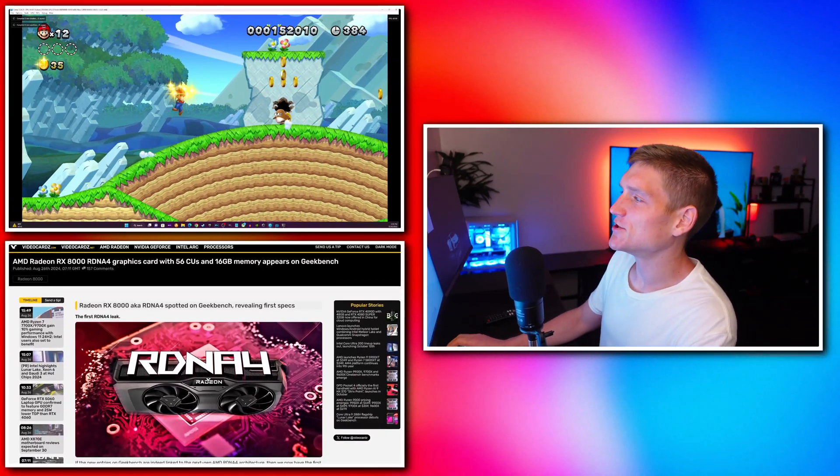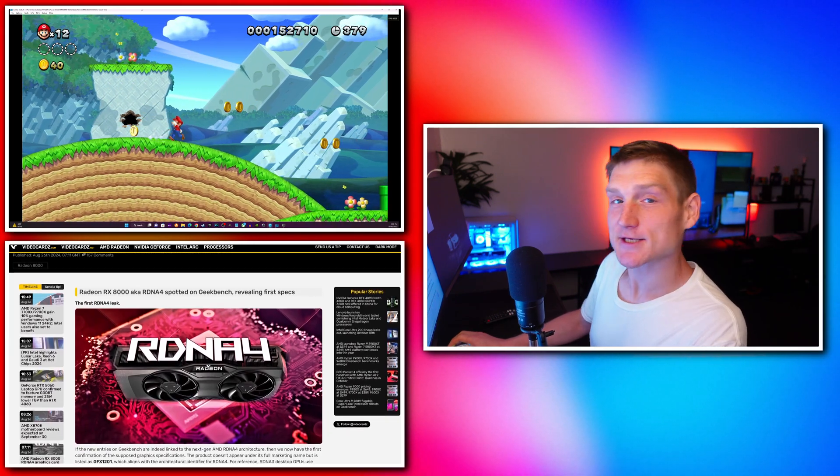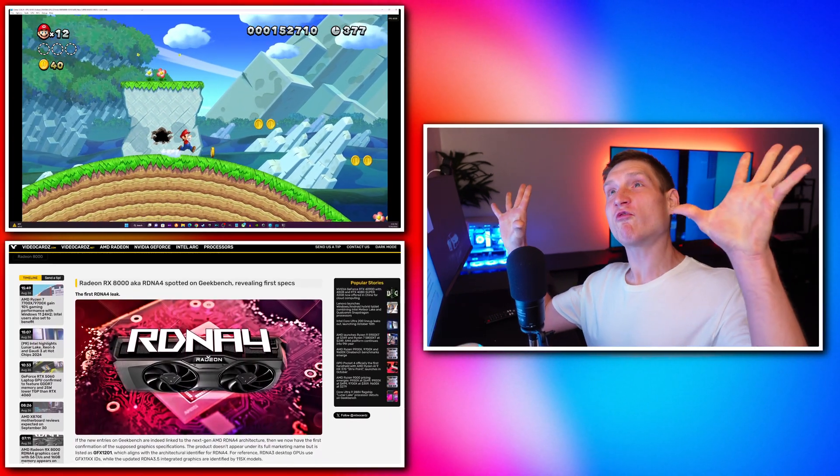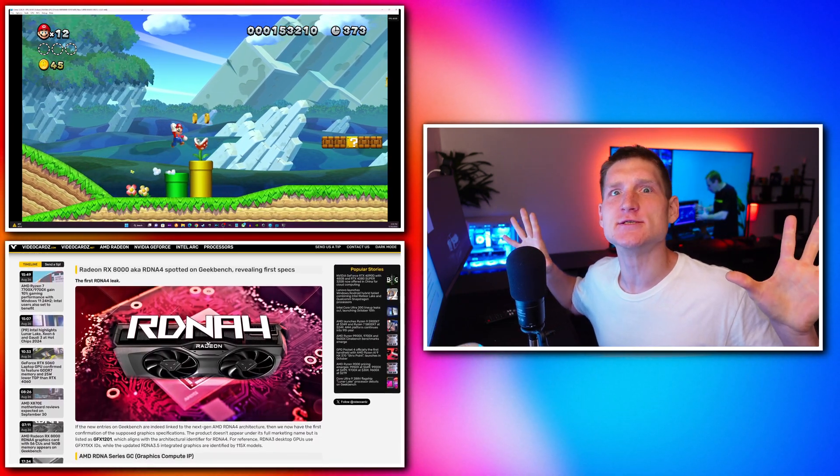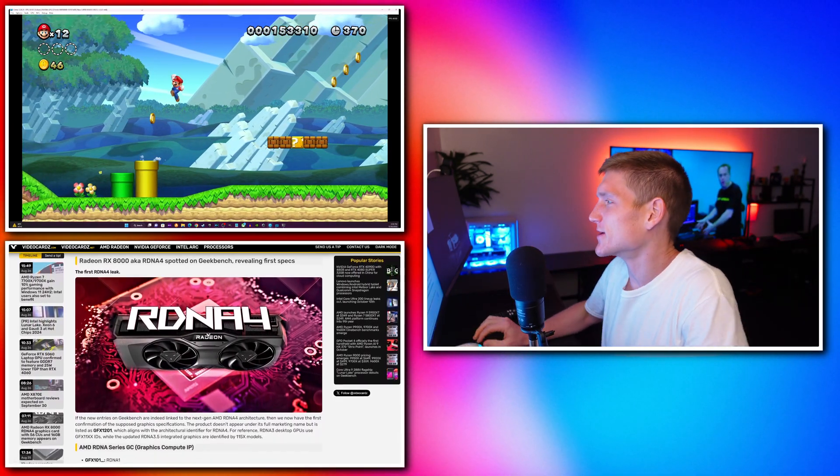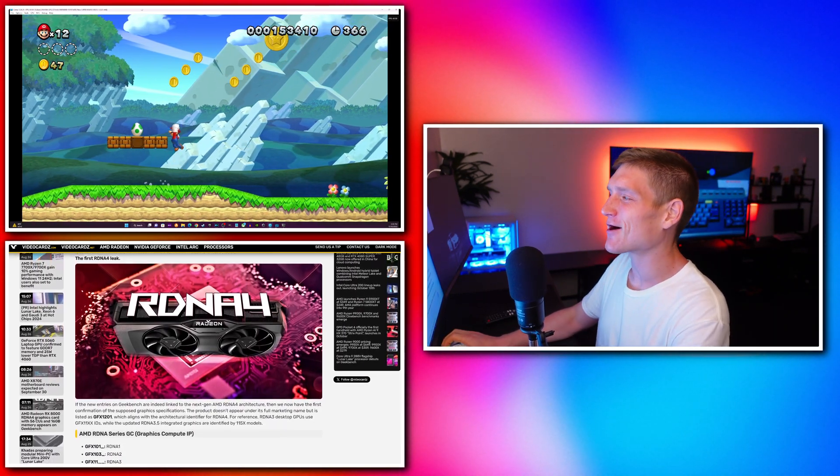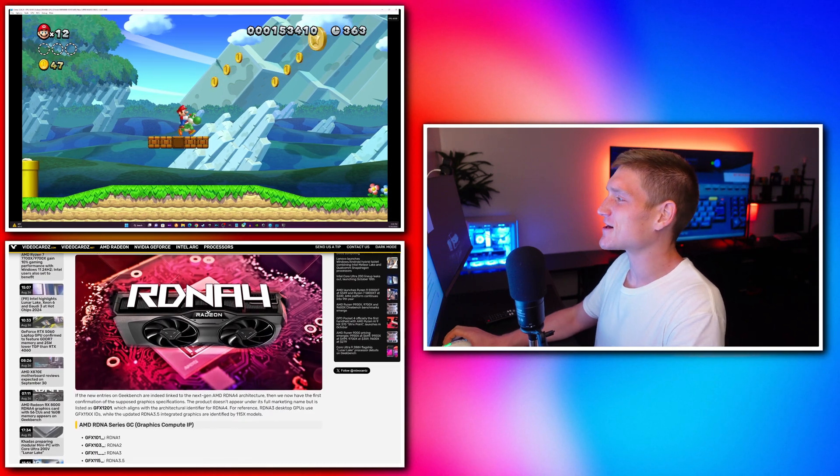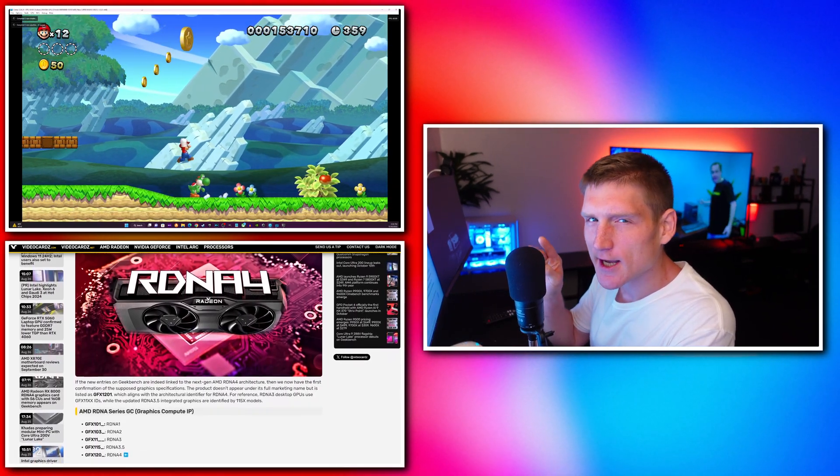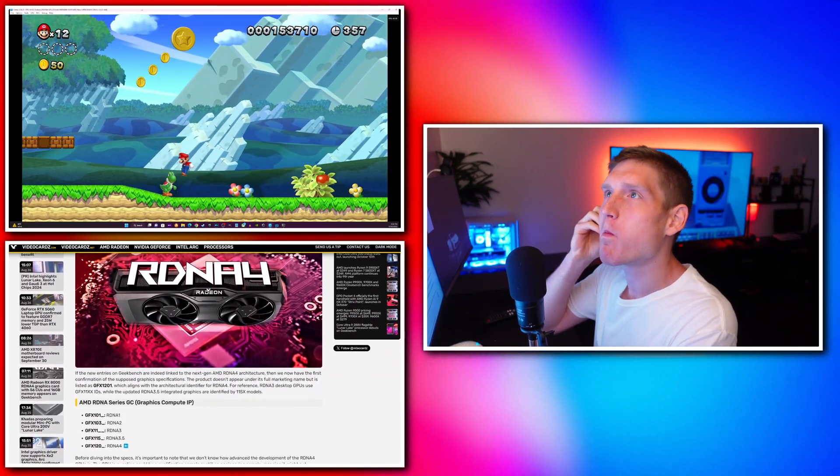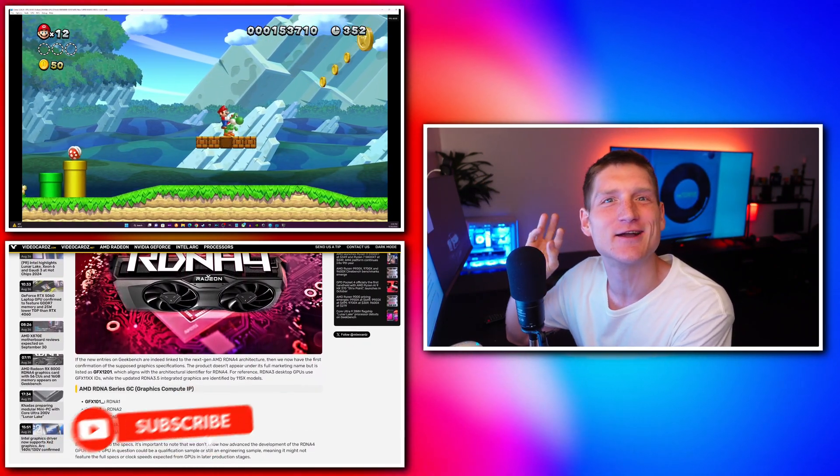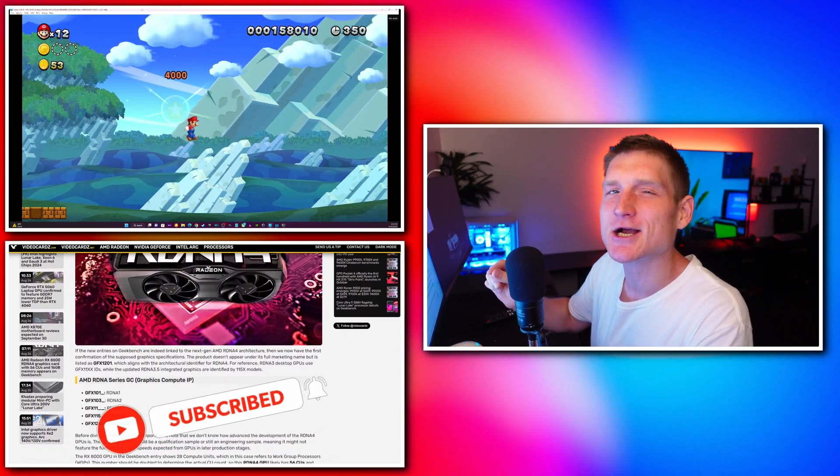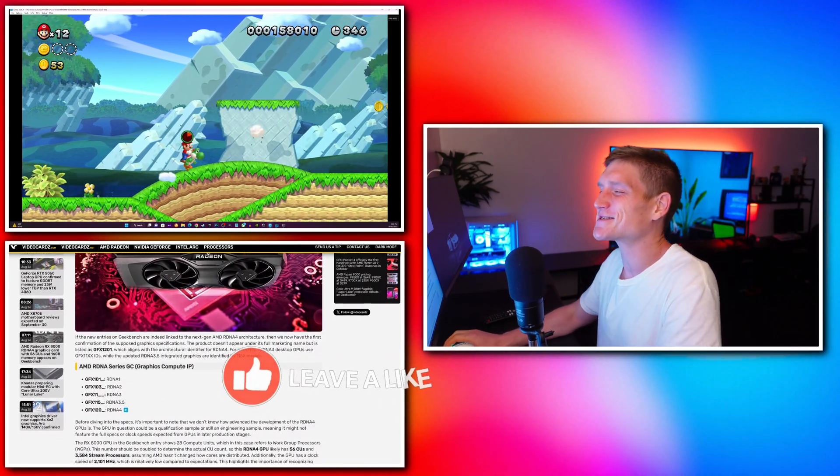AMD is working on a new graphics card series called the Radeon RX 8000 series, built on their latest RDNA4 architecture. One of these graphics cards could be something like the 8800XT. Alright, jokes aside, let's actually talk about these graphics cards.